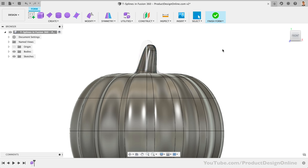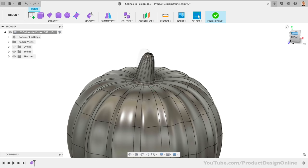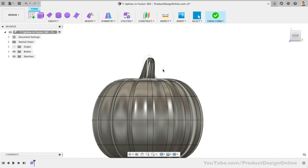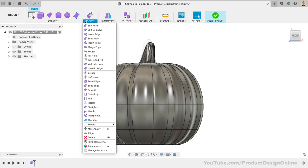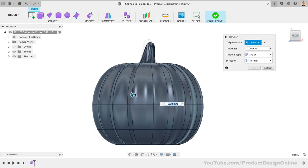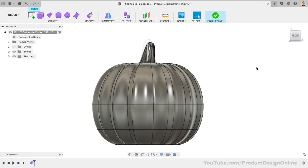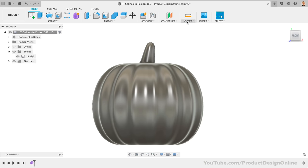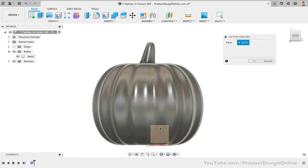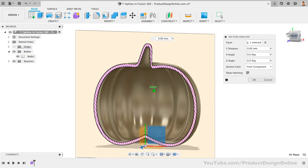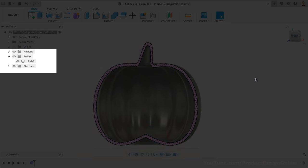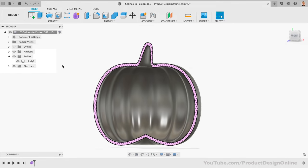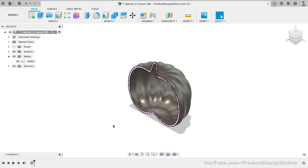Lastly, we have the option of using the Thicken command to define an internal thickness, if we want the inside to be hollow. To 3D print this, I want the thickness to be about 3mm. Under the Modify dropdown, you'll find the Thicken command. I'll select the body and type out 3mm before clicking OK. We can now finish form, and we should end up with a solid body. If I use the Section Analysis tool, you'll see that the inside of the model is hollow. But if we look at the browser, we do have a solid body. That means we can now use any of the solid modeling tools to add the final touches.